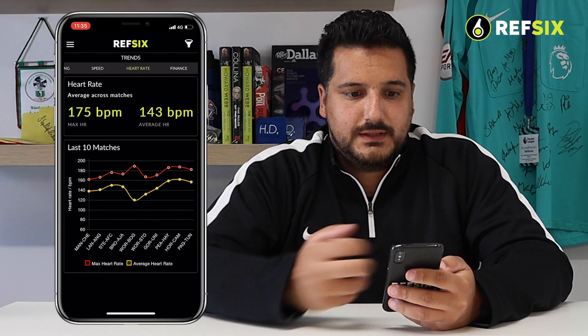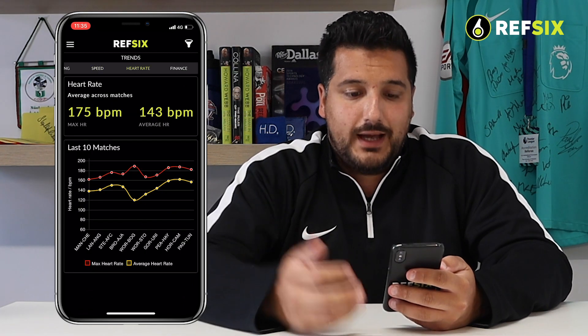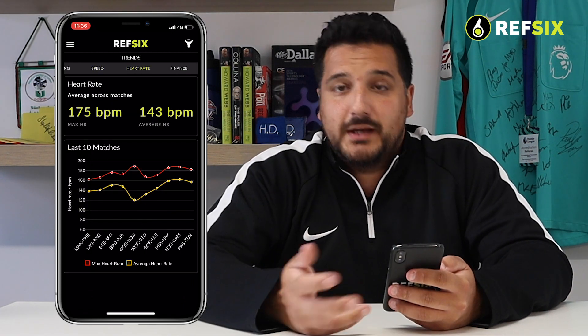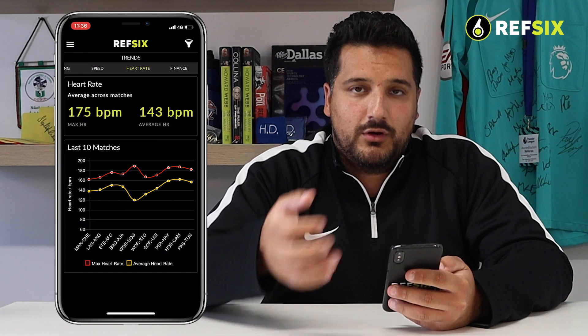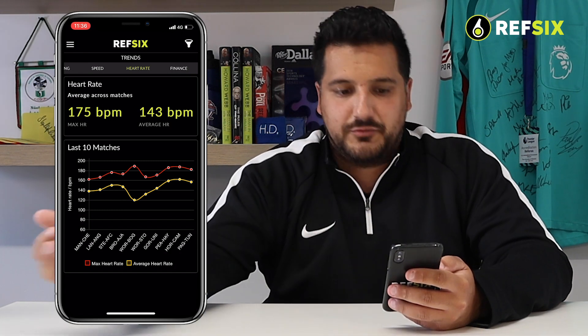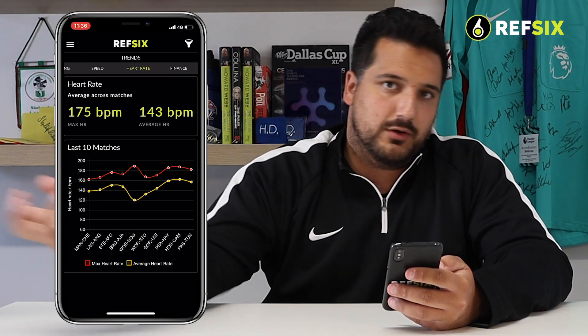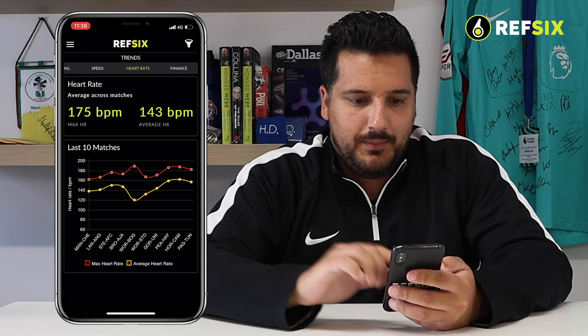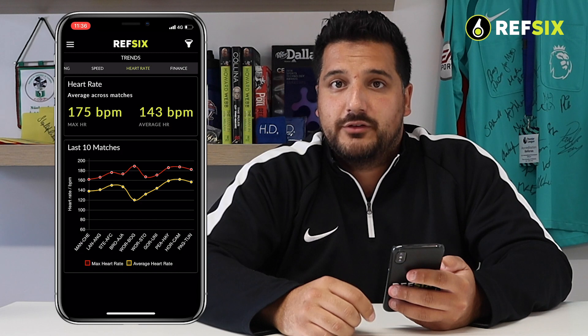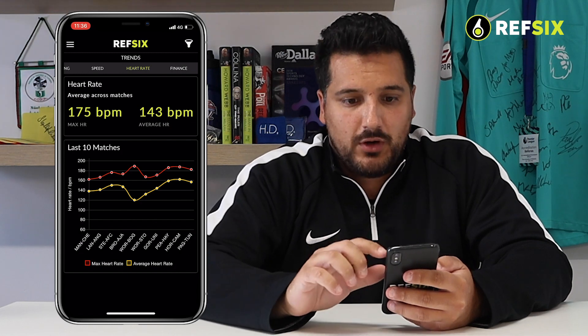Heart Rate is where you can see your average and max heart rate. That max heart rate is an average of your maximum over all of your matches, and again there's a last 10 match graph.